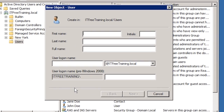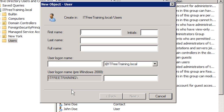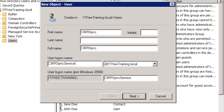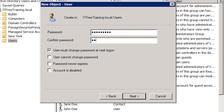The service account I am going to create is for software called CWRSync, which allows file replication with a protocol called RSync, often used by Unix-based operating systems. For the name I will use CWRSync and for the login name, CWRSyncService. Adding 'service' to the end will help identify the account as being used for a service rather than being a standard user account. On the next screen I need to enter a password for the account. Make sure the tick box 'user must change password at next logon' is not ticked, as the service account will not be able to be used until the password is changed, and since this is a service account, that logon may never happen.